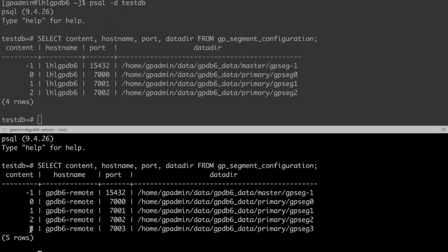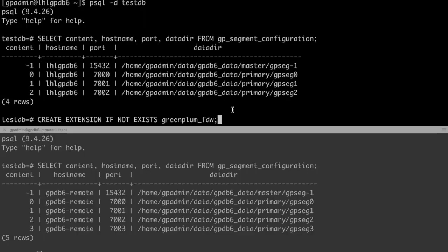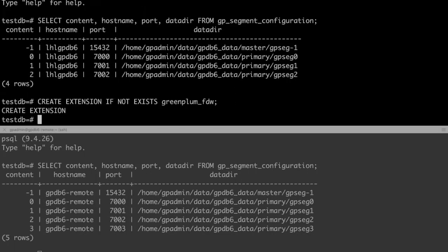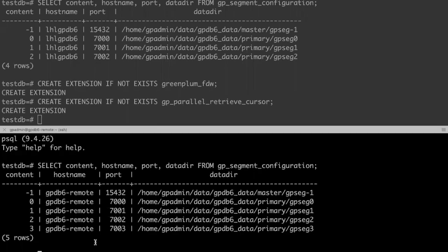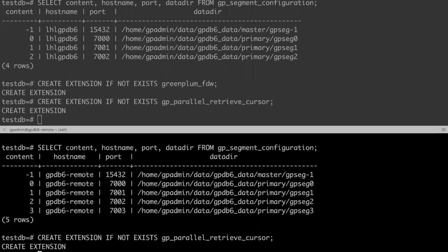First of all, we need to create a Greenplum FDW extension and the GP parallel retrieval cursor extension on the local server. And you must create GP parallel retrieval cursor extension in remote server. Then let's create a table in remote GPDB and insert some data.